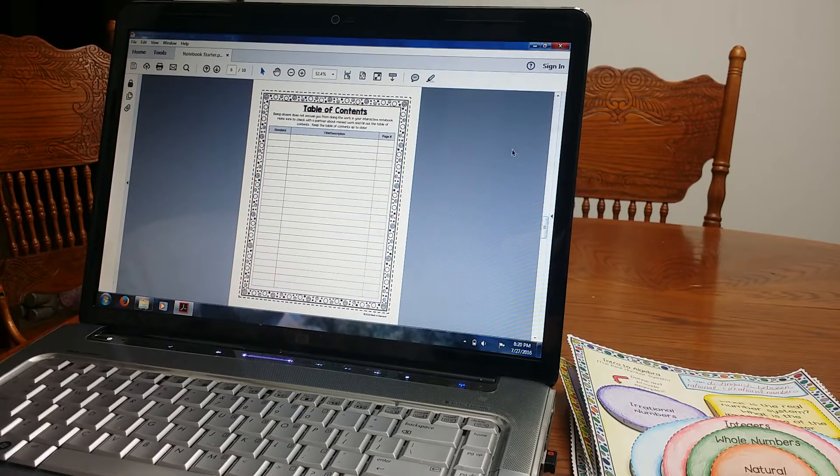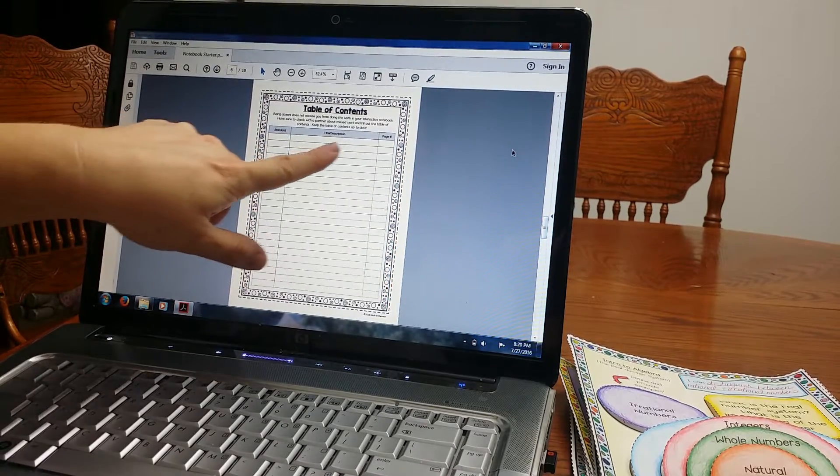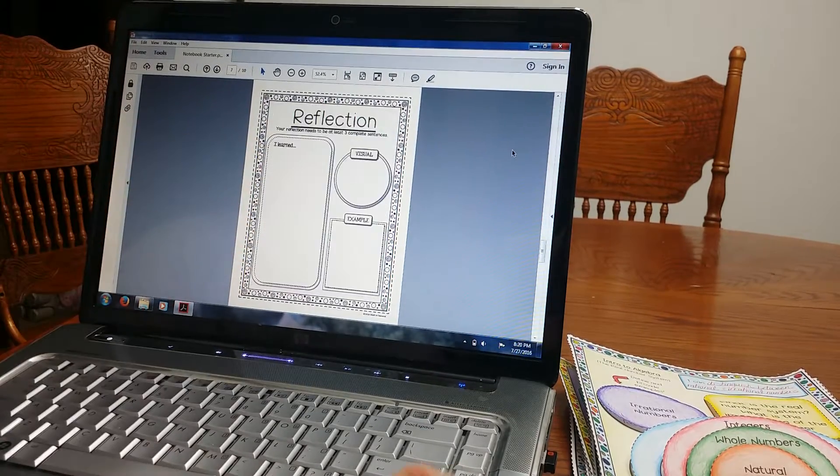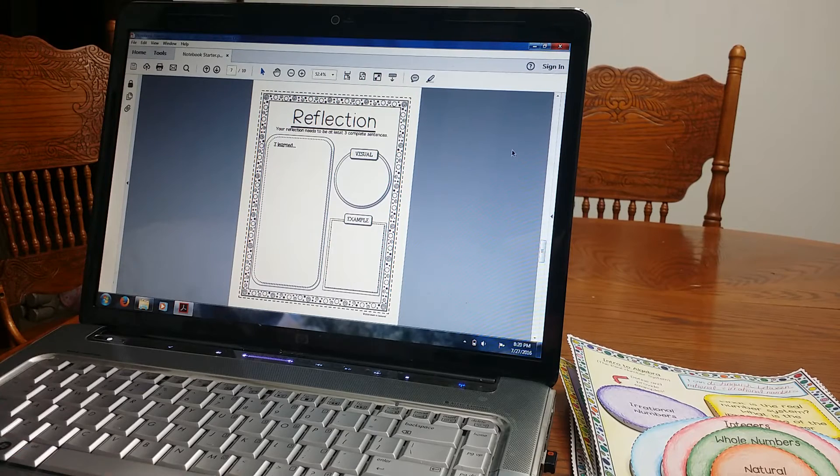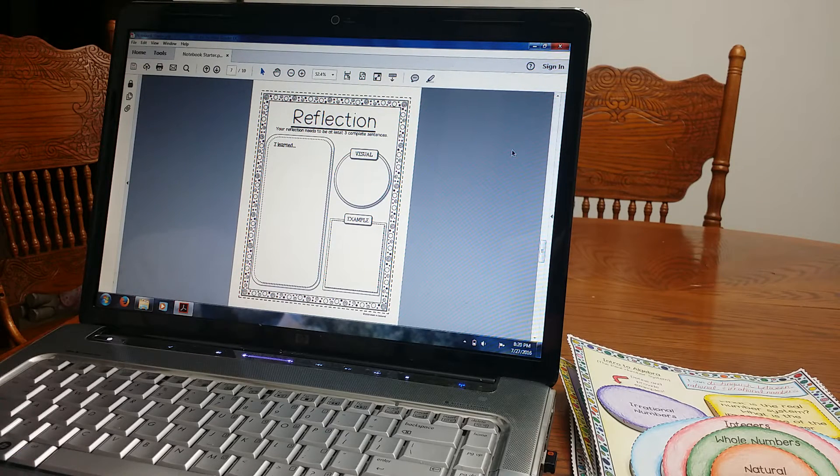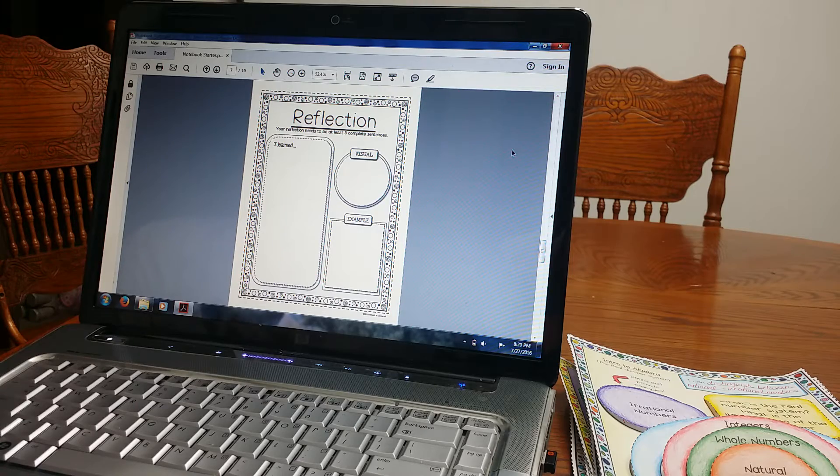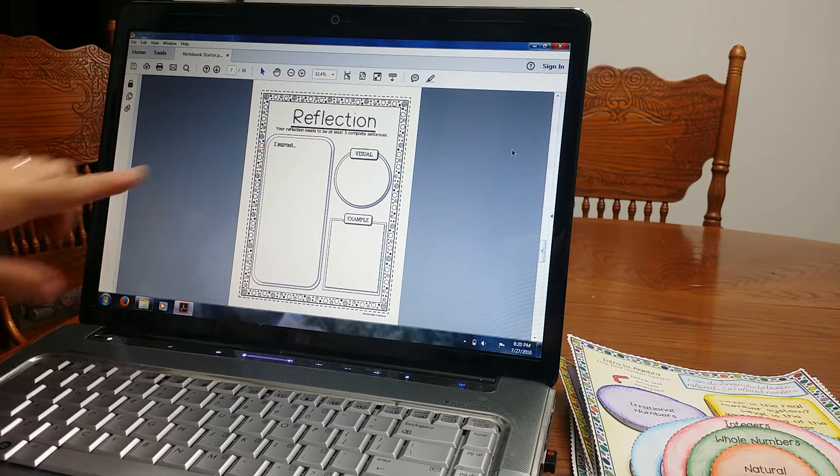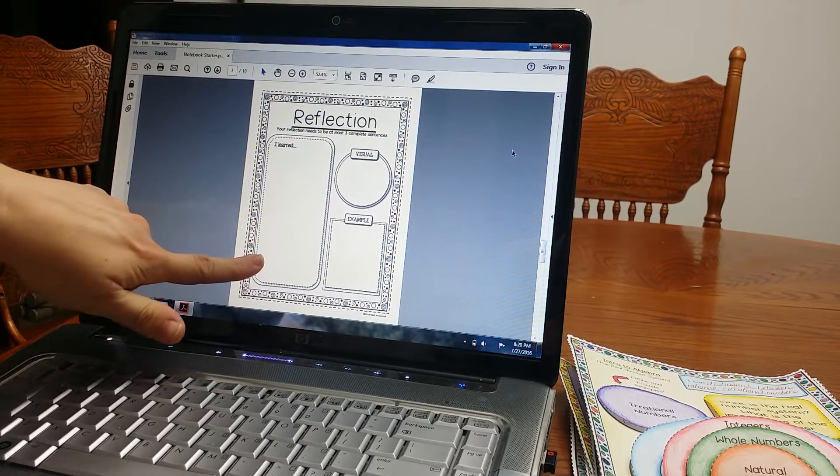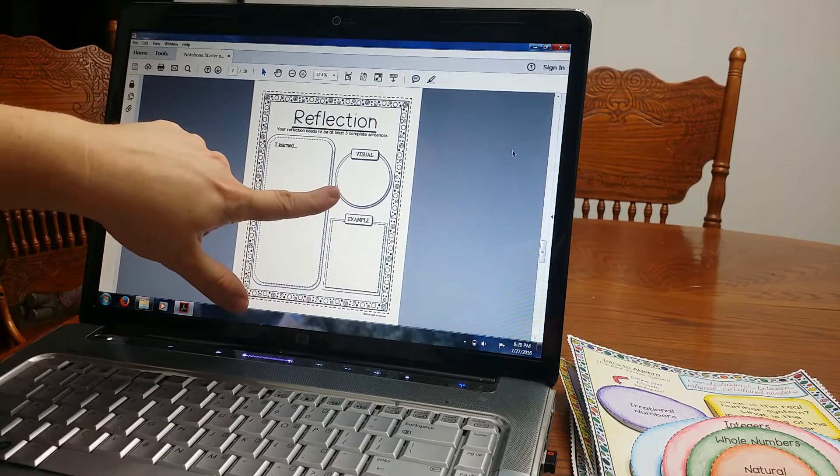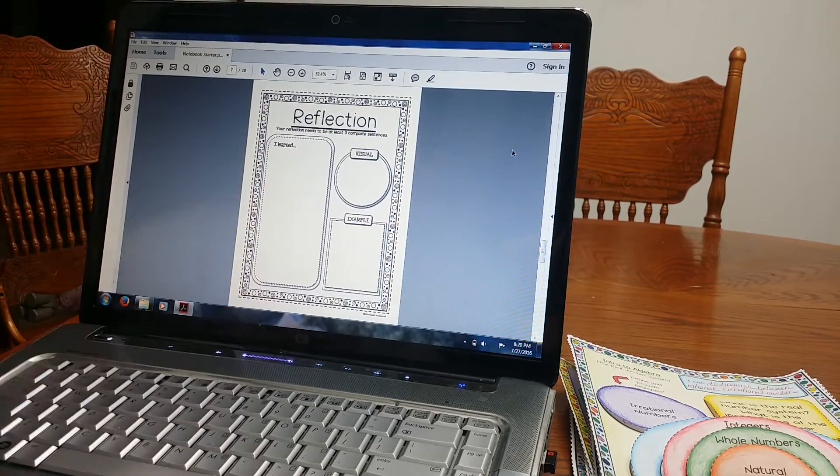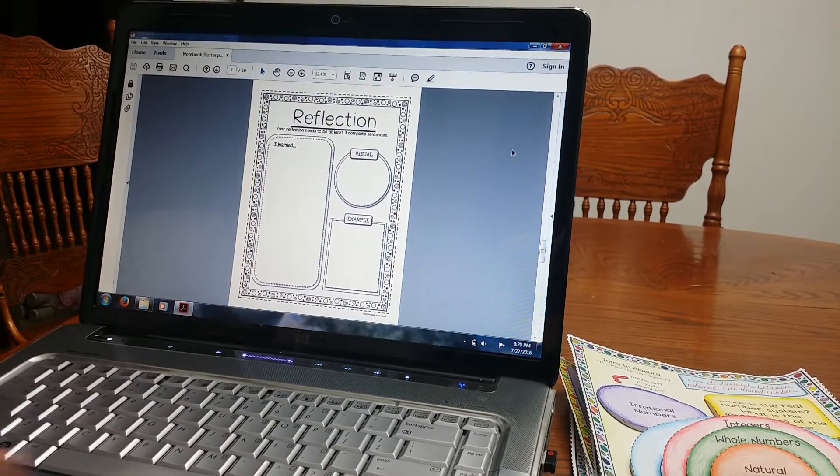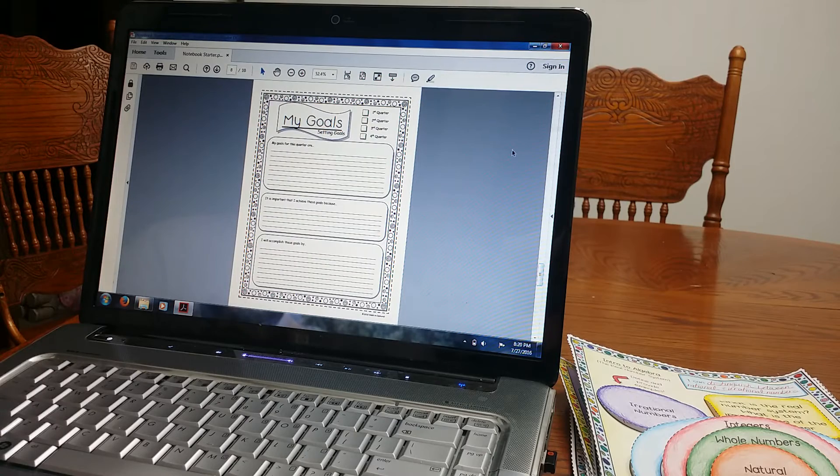And then there's table of contents. Goes by standard, title, description, page number, reflection. I love to use the reflection throughout the whole year so I print this multiple times. Students are going to write what they learned, give me a nice paragraph. They will draw a visual and then they will give me an example.